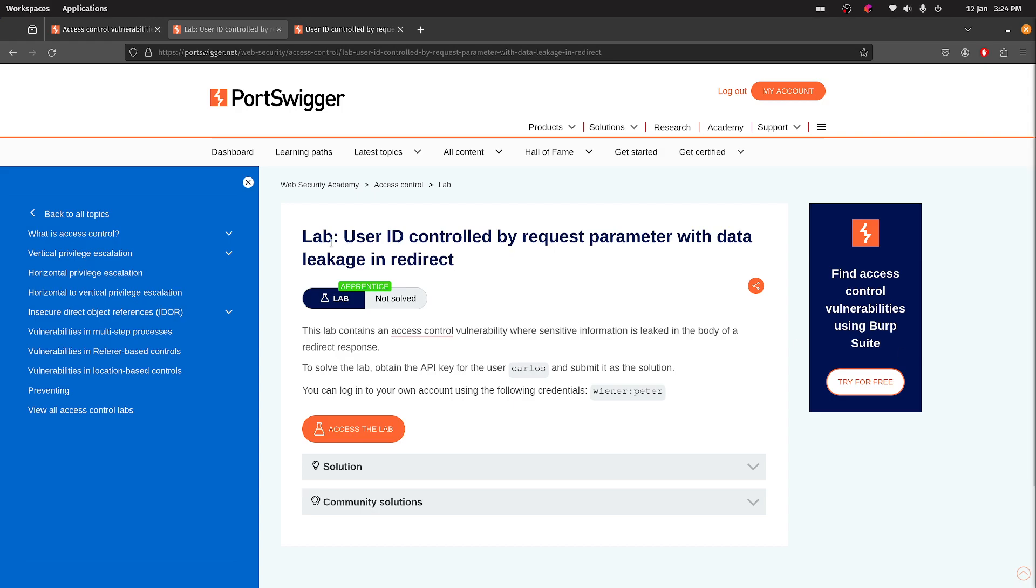So this one looks a little bit different than the other two we've just done. User ID controlled by request parameter. So that's the same, obviously, with data leakage in redirect.